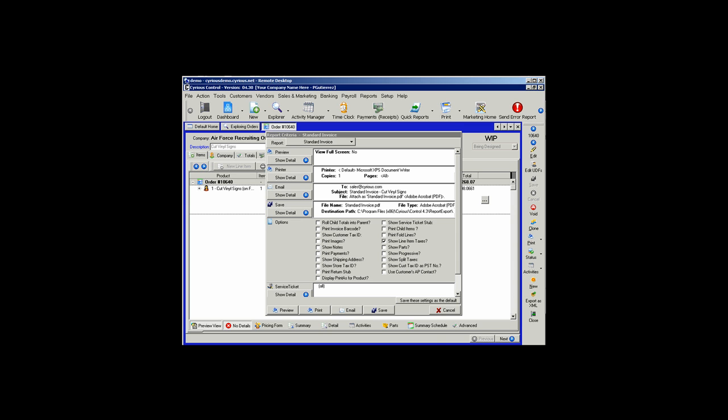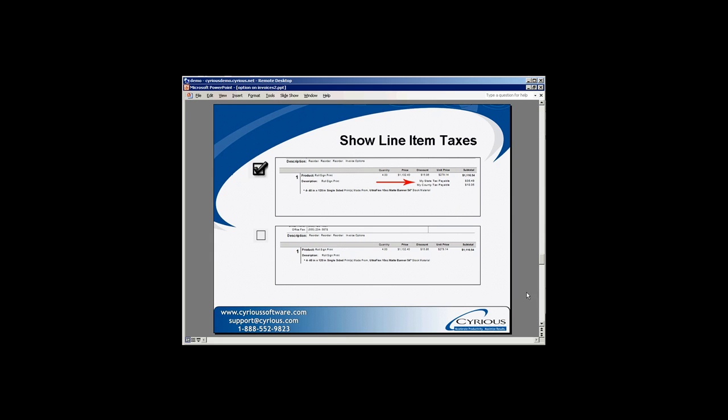When the Show Line Item Taxes option is selected, on each line item Control will print any taxes that are liable for that line item. When that option is not selected, the taxes do not show on the line item, but will show on the subtotal at the bottom of the invoice.